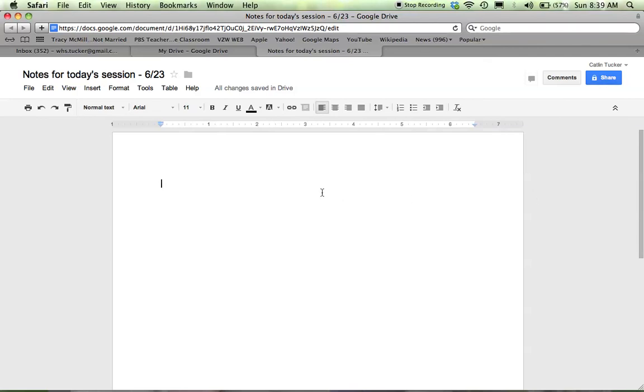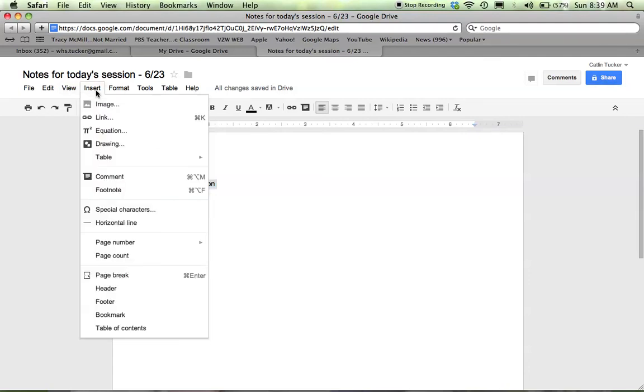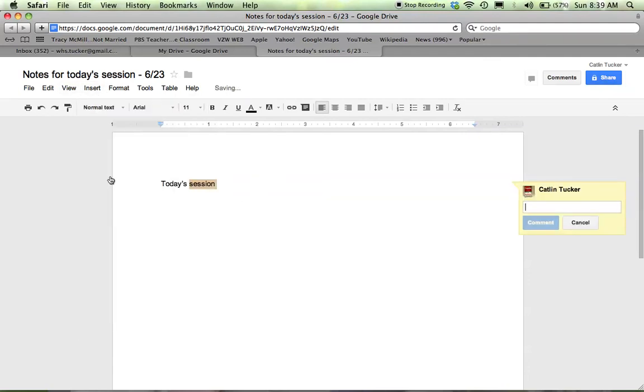Now, if I wanted to leave a comment for someone who might come to the document later, I can go up to insert, select comment, and then tell them what I'd love for them to do on the doc or ask a question or share an idea. So that's another way.